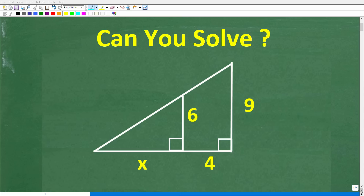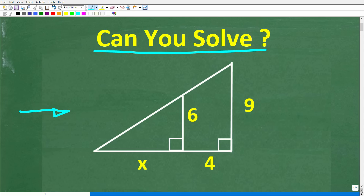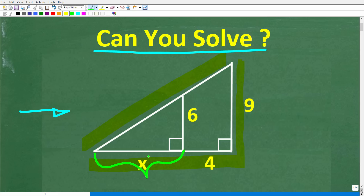So let's see if you know what to do to solve this math problem. We have a triangle here, but really we have a triangle within a triangle. This side of the larger triangle is 9. We don't have this other side, and this side right here is made up of two segments — this segment is X, and this segment is 4.